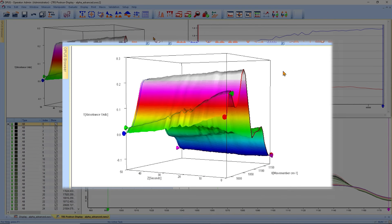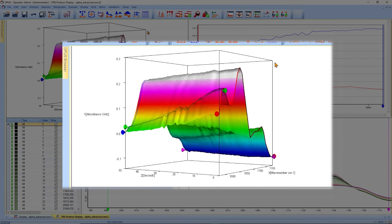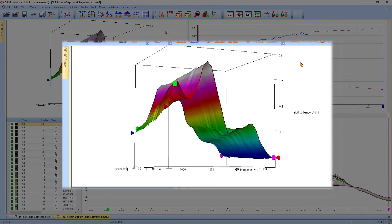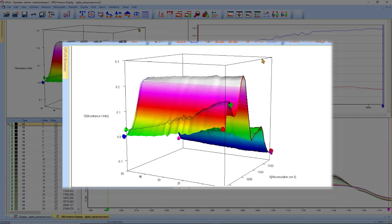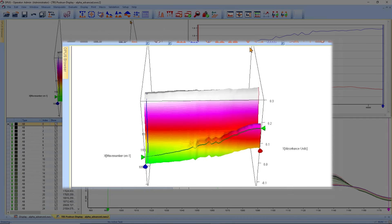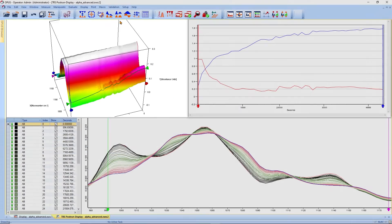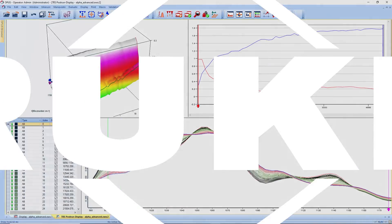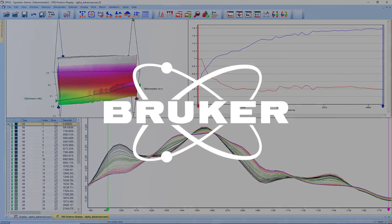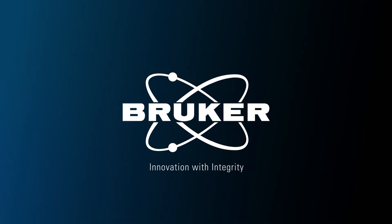And to illustrate this a little bit better, we can present a 3D spectrum plot clearly showing the change in band intensity. Thank you for watching our quick demonstration and we look forward to seeing you again soon.